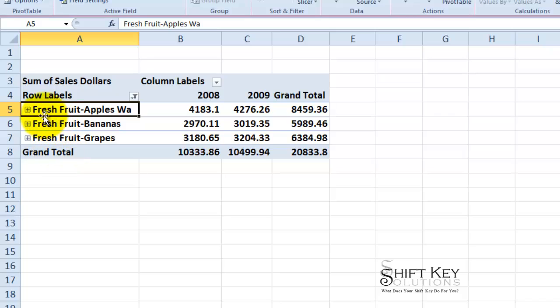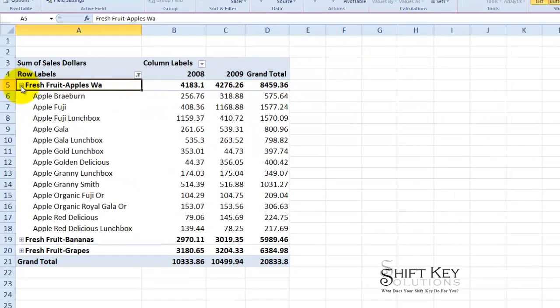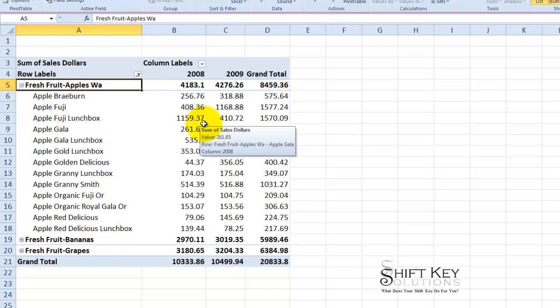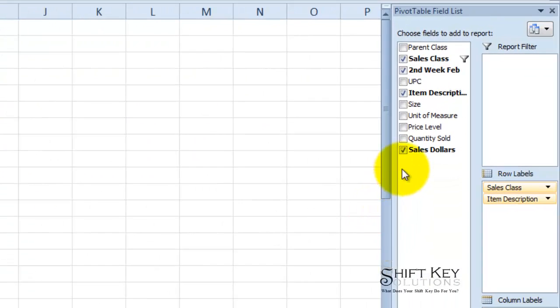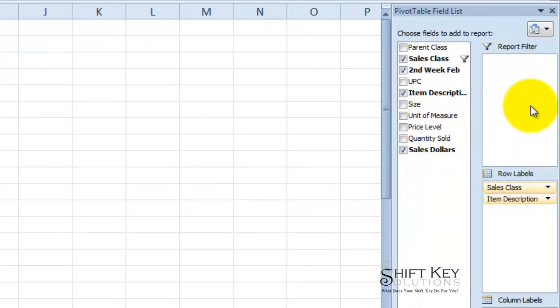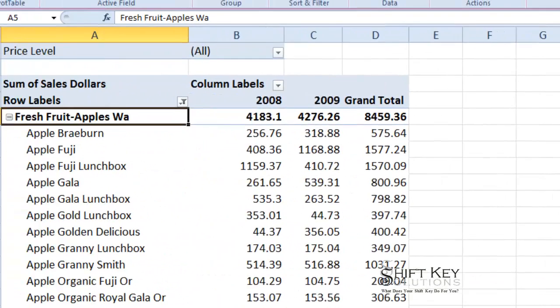Now I am going to click the expand indicator here next to Washington, that is apples Washington. Now I can see them all. Next I want to apply the price level field over to my field list. So if I come over here, here is my price level. And I want to add that as a report filter, so I am going to click and drag and drop that there.